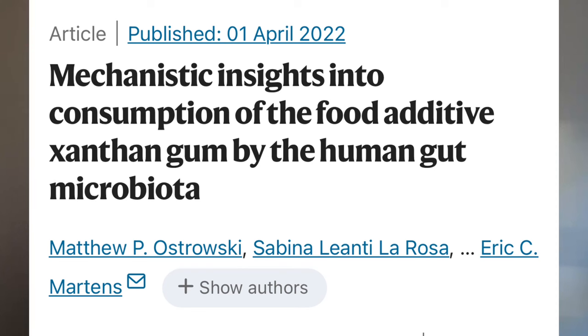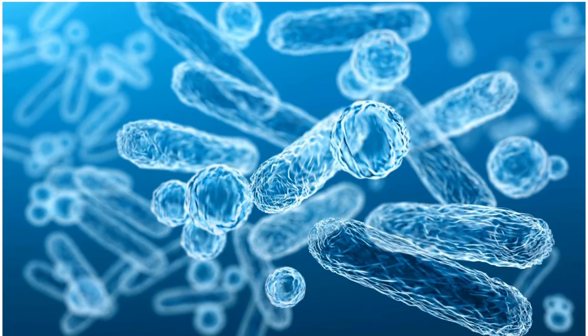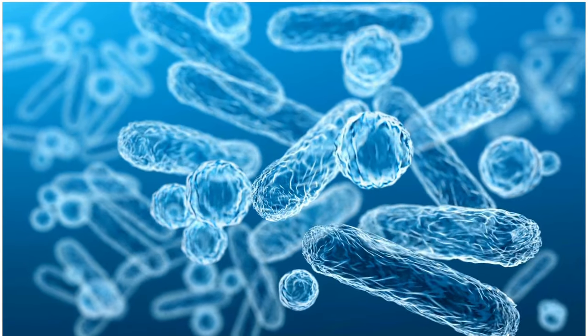A recent study published in Nature Microbiology found that there are two bacteria in the GI tract that can break down and use xanthan gum. The study gives insight into how widespread consumption of a very recently introduced food additive like xanthan gum can influence the human gut microbiome. Xanthan gum is broken down in the intestine into its constituent monosaccharides, which are then fermented to produce short-chain fatty acids that can be used by the human body.